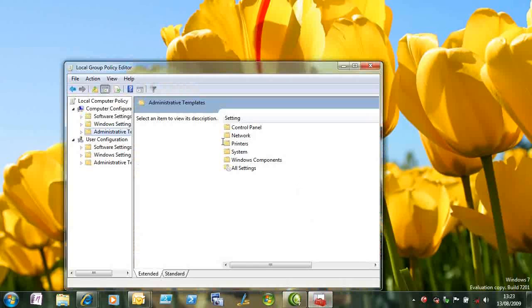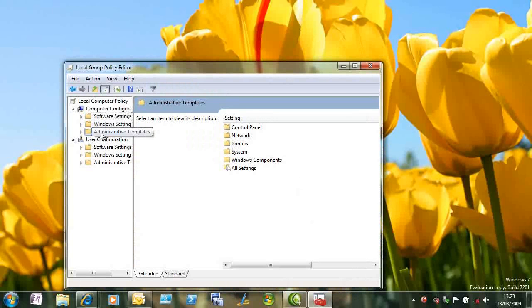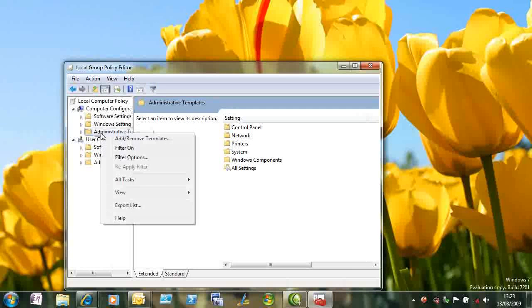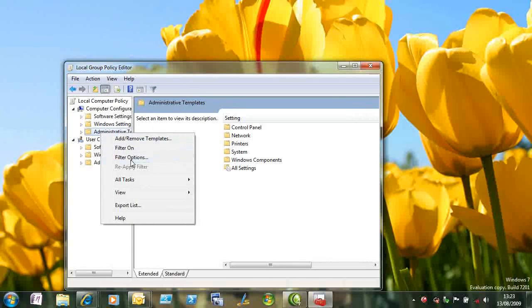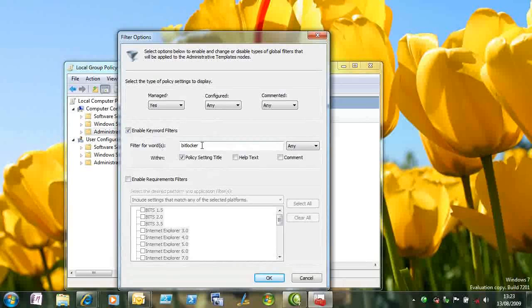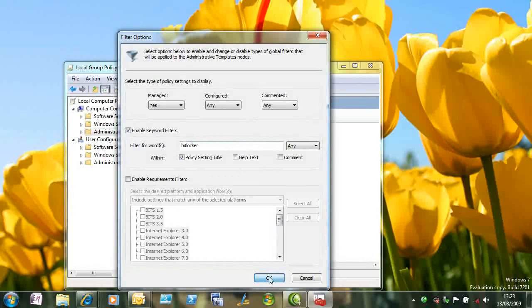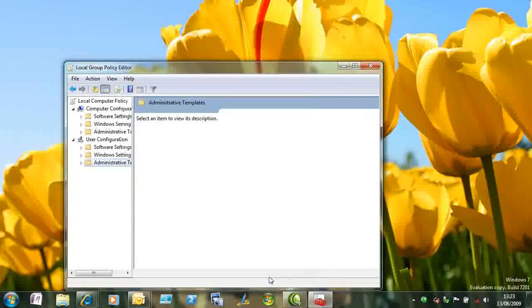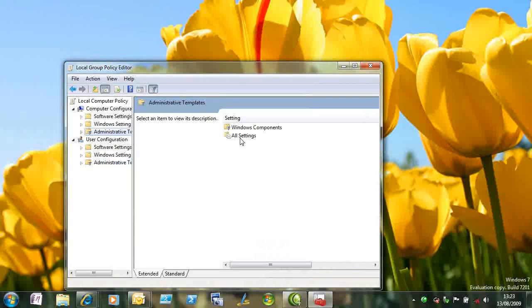Welcome to this screencast on BitLocker2Go for Windows 7. I want to start by showing you some group policy options that relate to BitLocker. So I'm just going to apply a filter to group policy for anything that contains BitLocker.